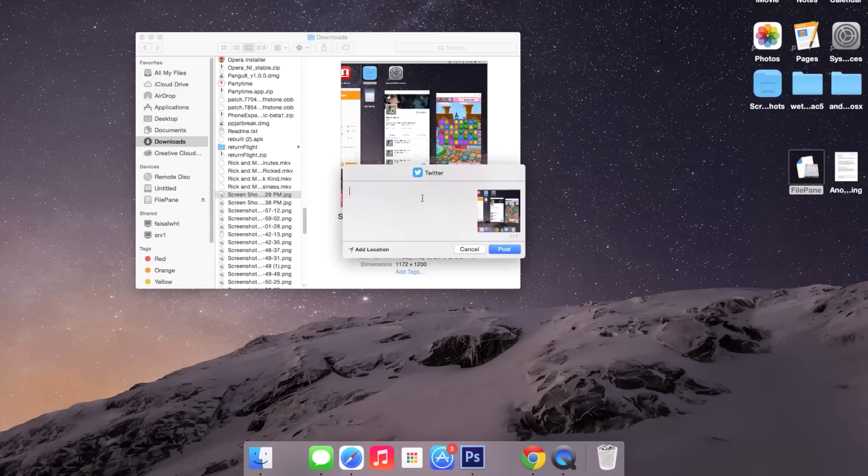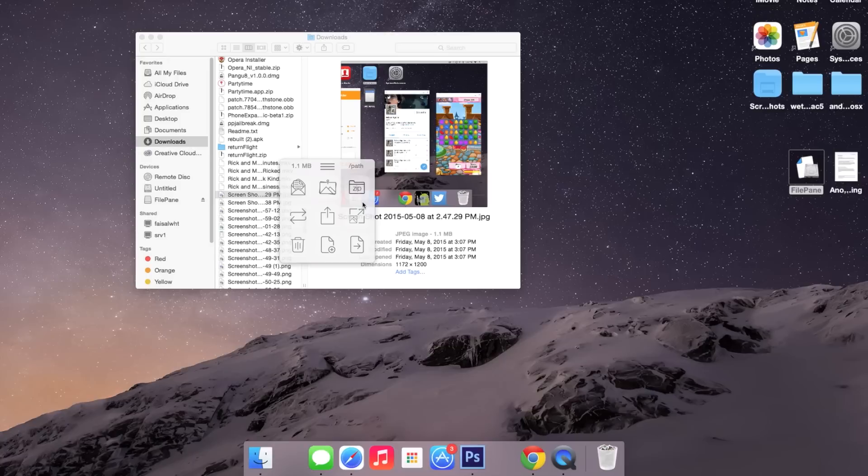If I click on something like Twitter, I'll receive something like this, and you can easily post something up to your account. I can also set the photo as my desktop background.